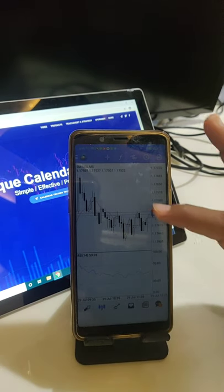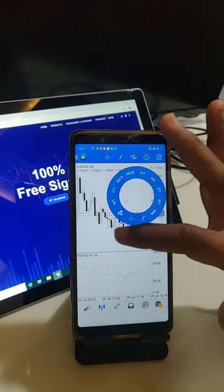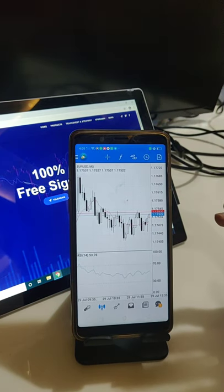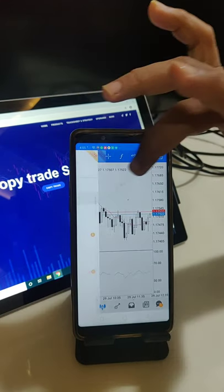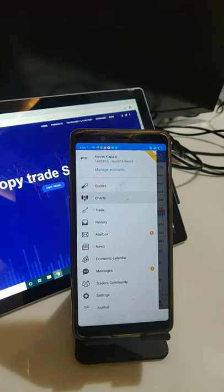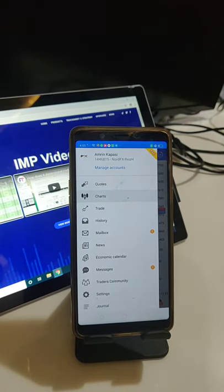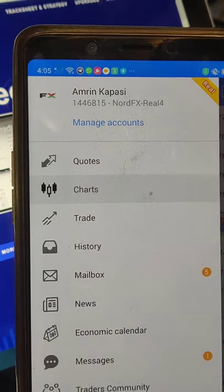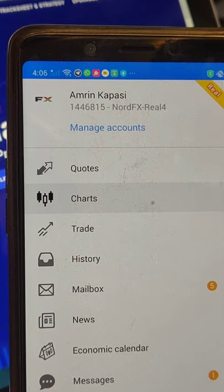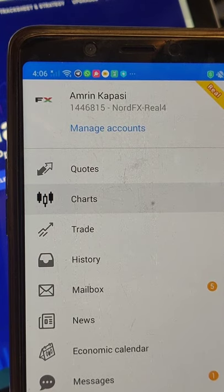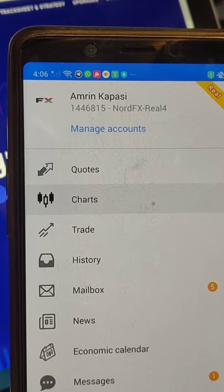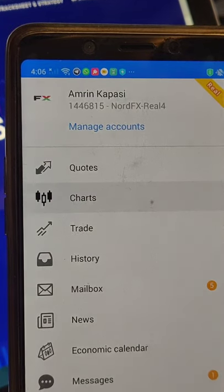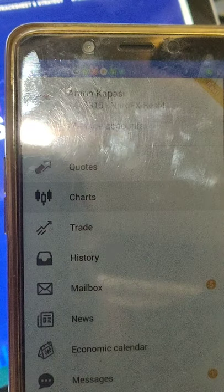Hello traders, welcome once again to Forex Trade One. Today we will show you one account — account number 1246815 — which we had previously updated. The profit was 45%, with four thousand four hundred and forty-five thousand US dollars profit.